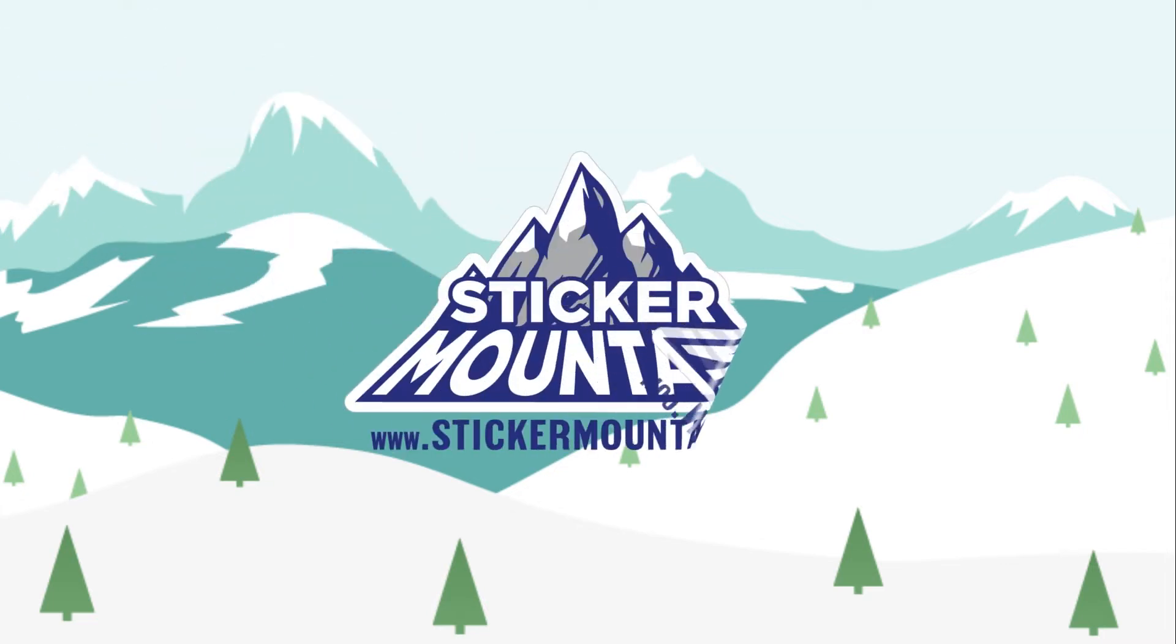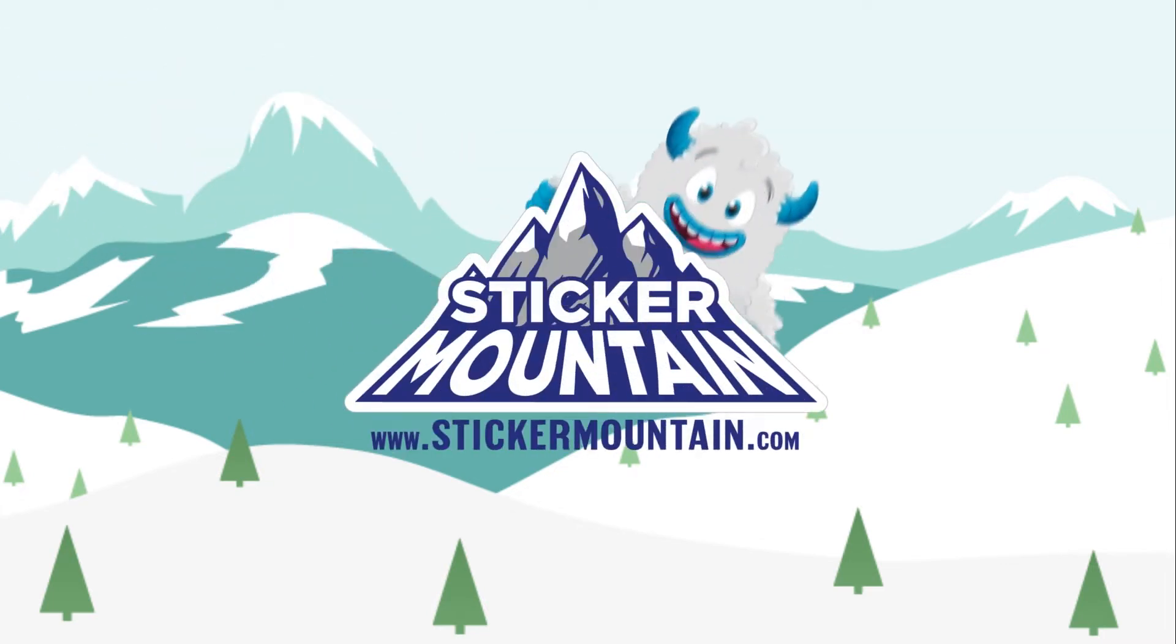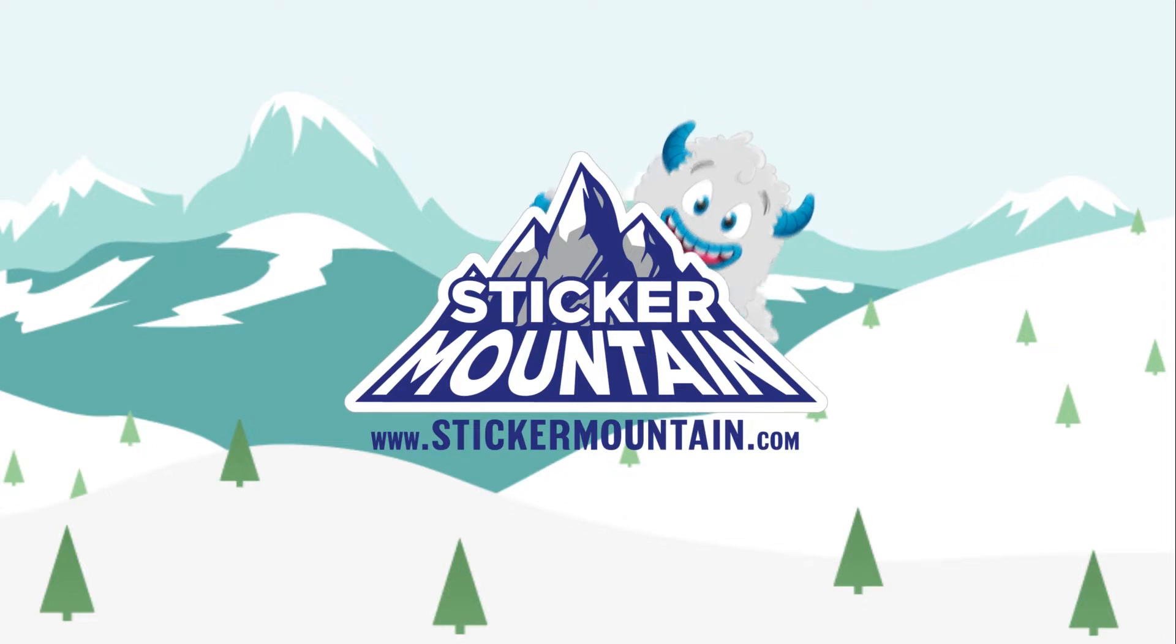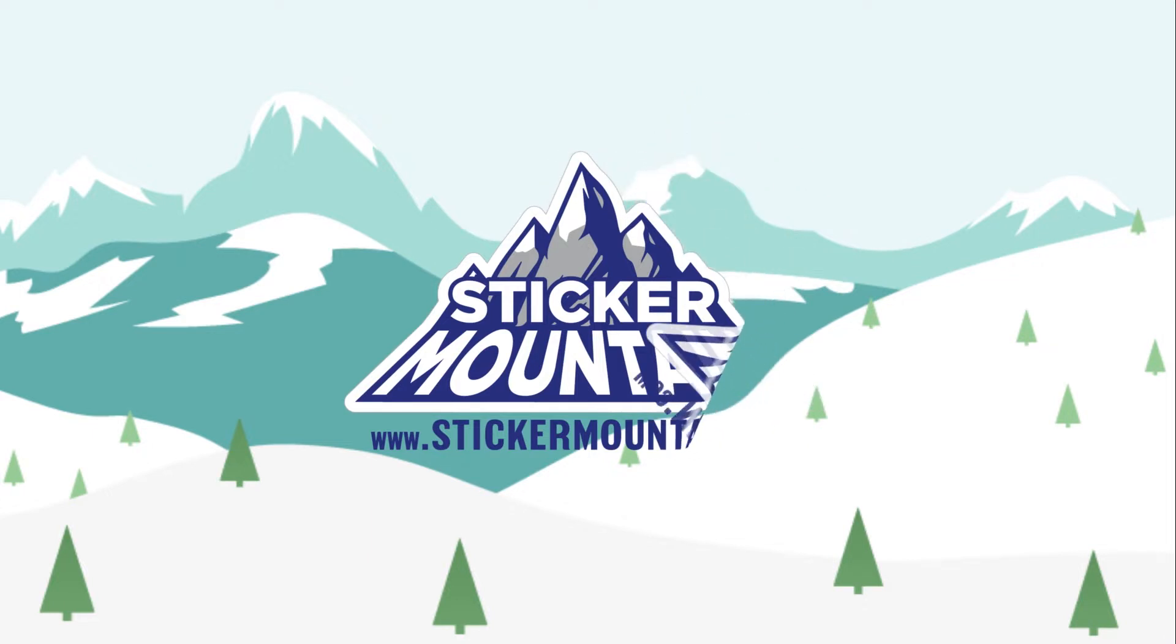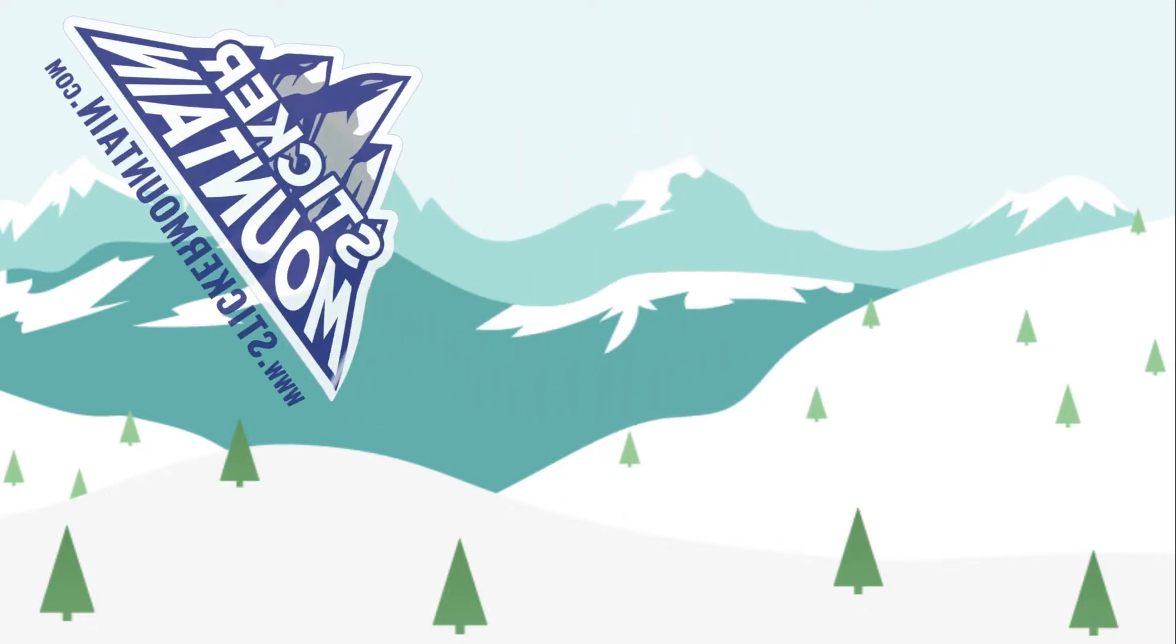Welcome back to Sticker Mountain! In today's quick tutorial, we are going to show you how to create a circular die line for your sticker using Adobe Illustrator. Let's get started!